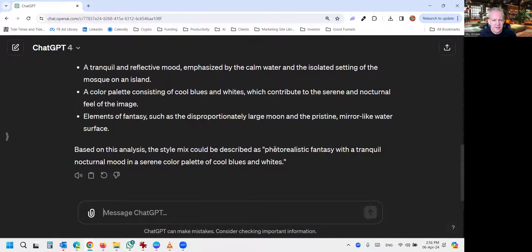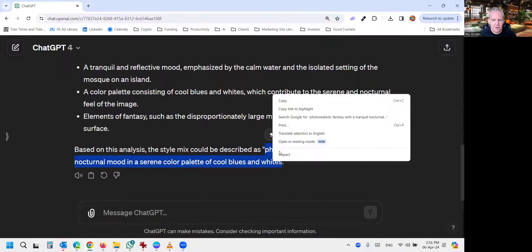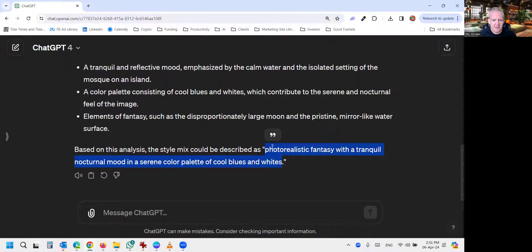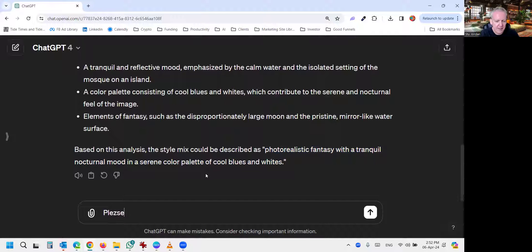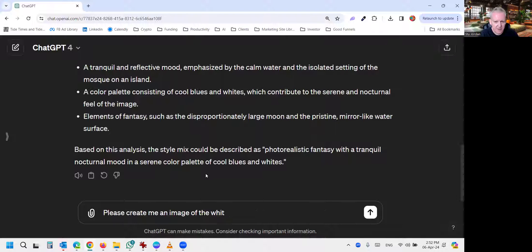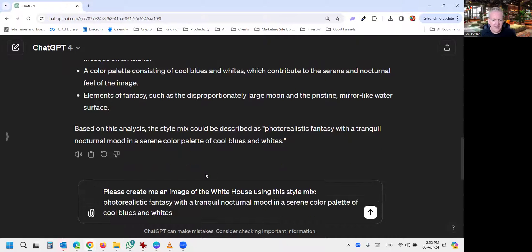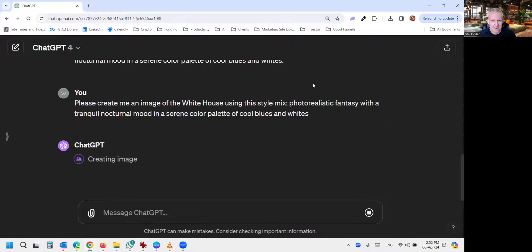Okay. So here is our style mix. Okay. So we'll copy the style mix it gave us. And we'll say to ChatGPT, please create me an image of the, let's say the White House. Let's capitalize it so it knows we're talking about the White House. Using this style mix, paste that, and let's see how close we get to the original.